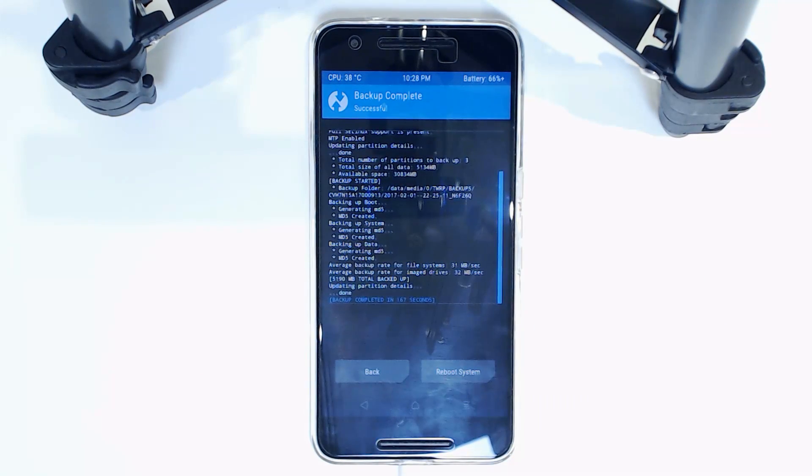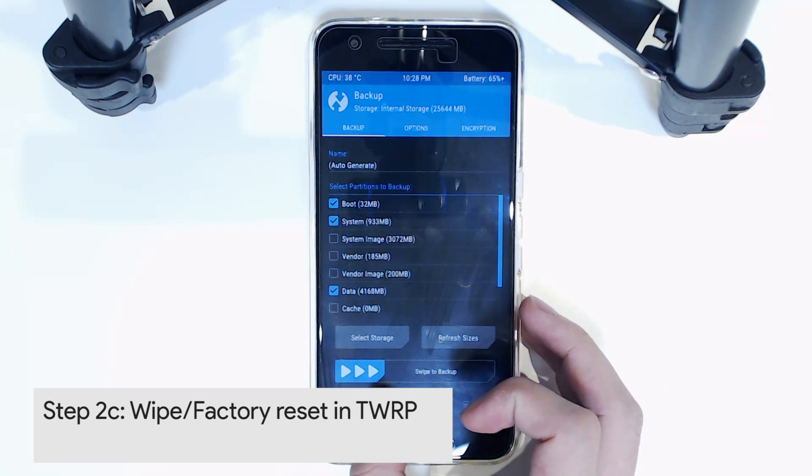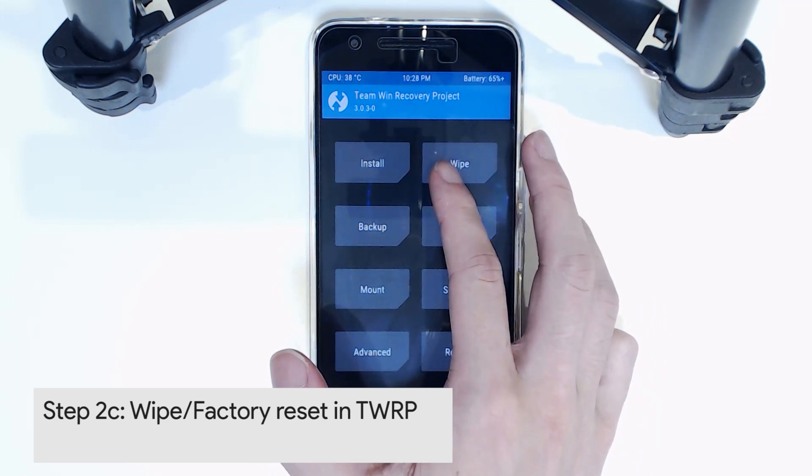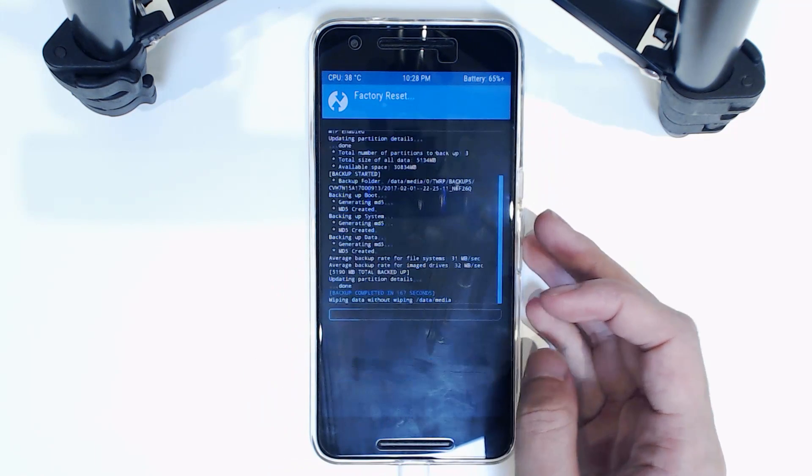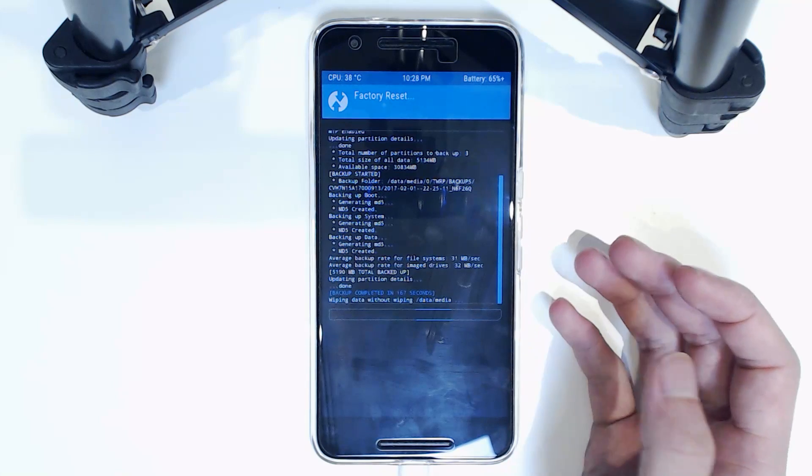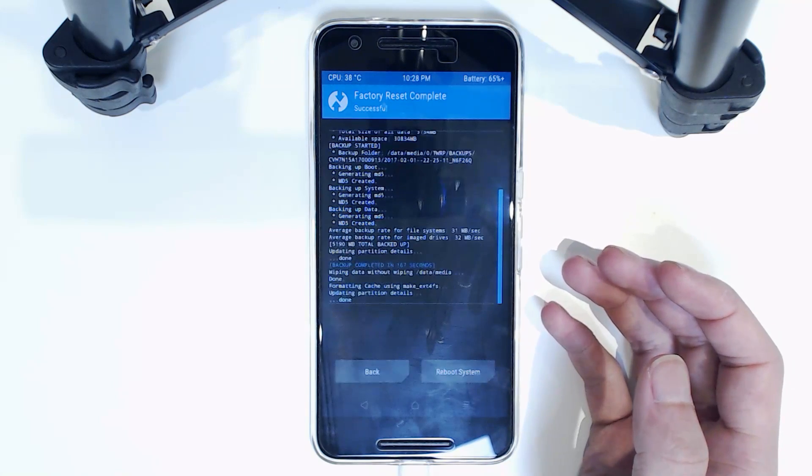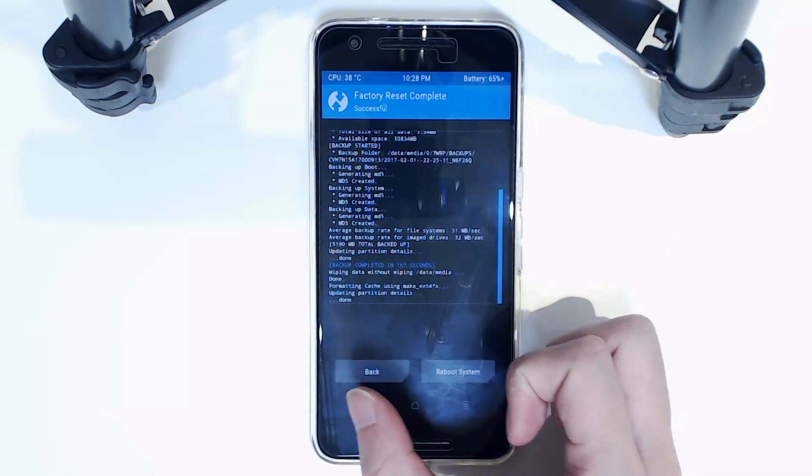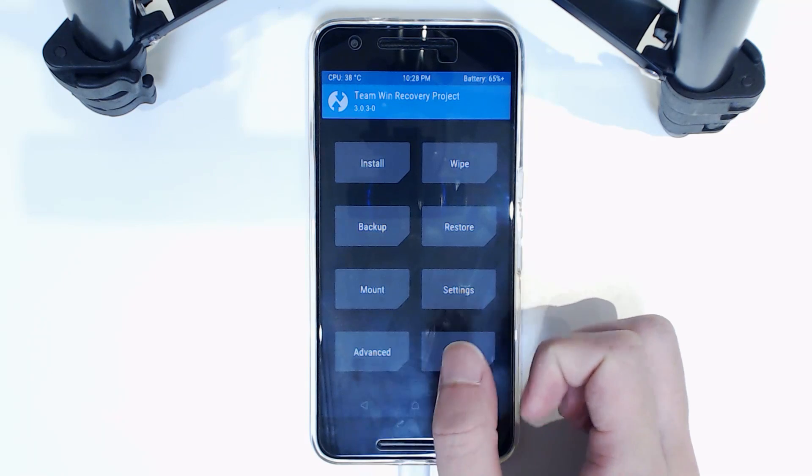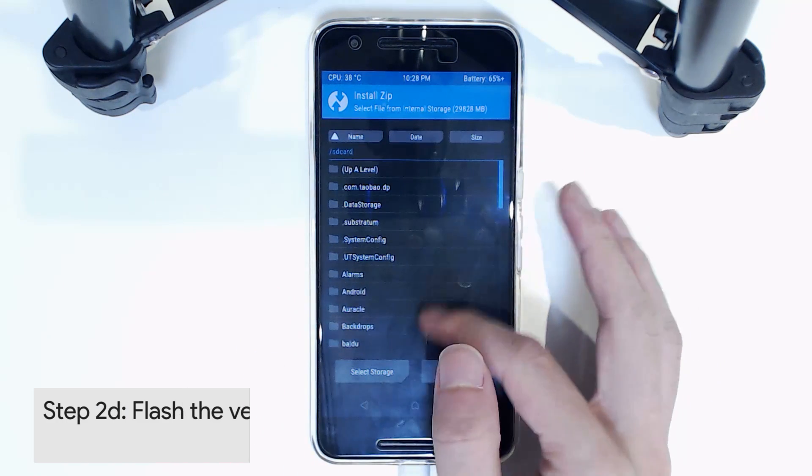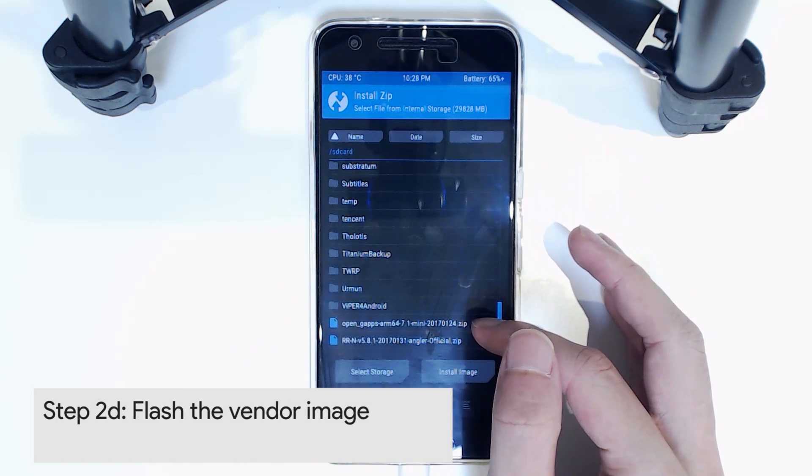Okay, so now that our backup is finished, we're going to go back here and back again and then tap on wipe. We're going to swipe to factory reset. Generally, if you just come from a stock ROM, you don't really need to do any of the advanced wipes, so we can just do this and hit back and back again to our main menu.